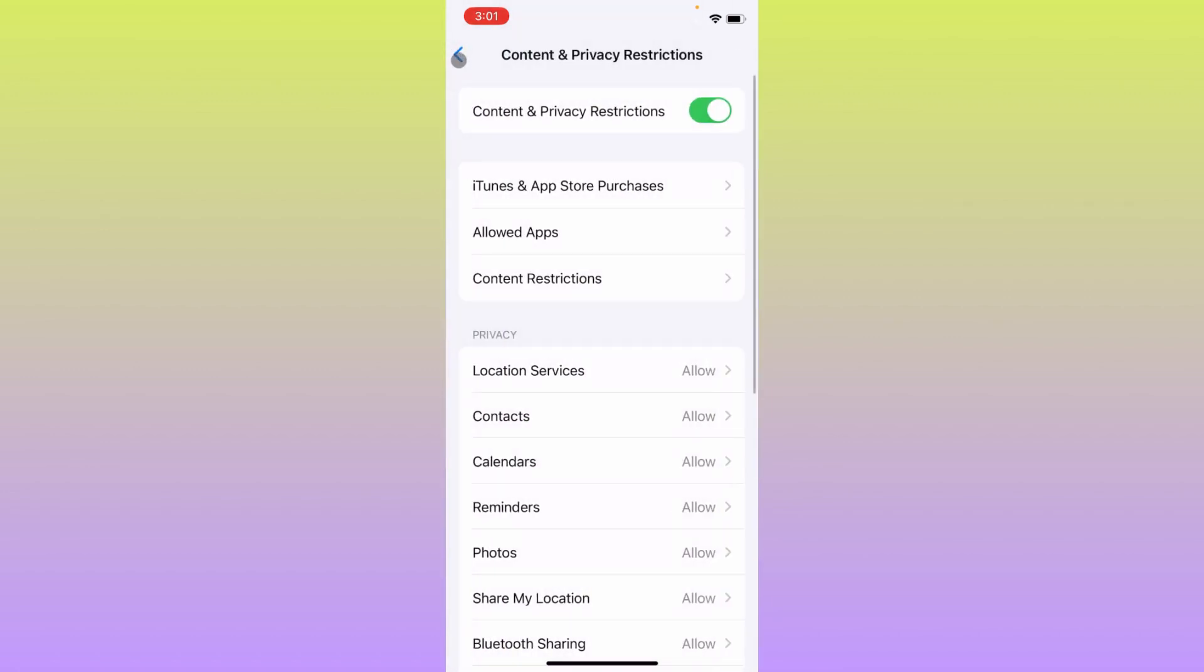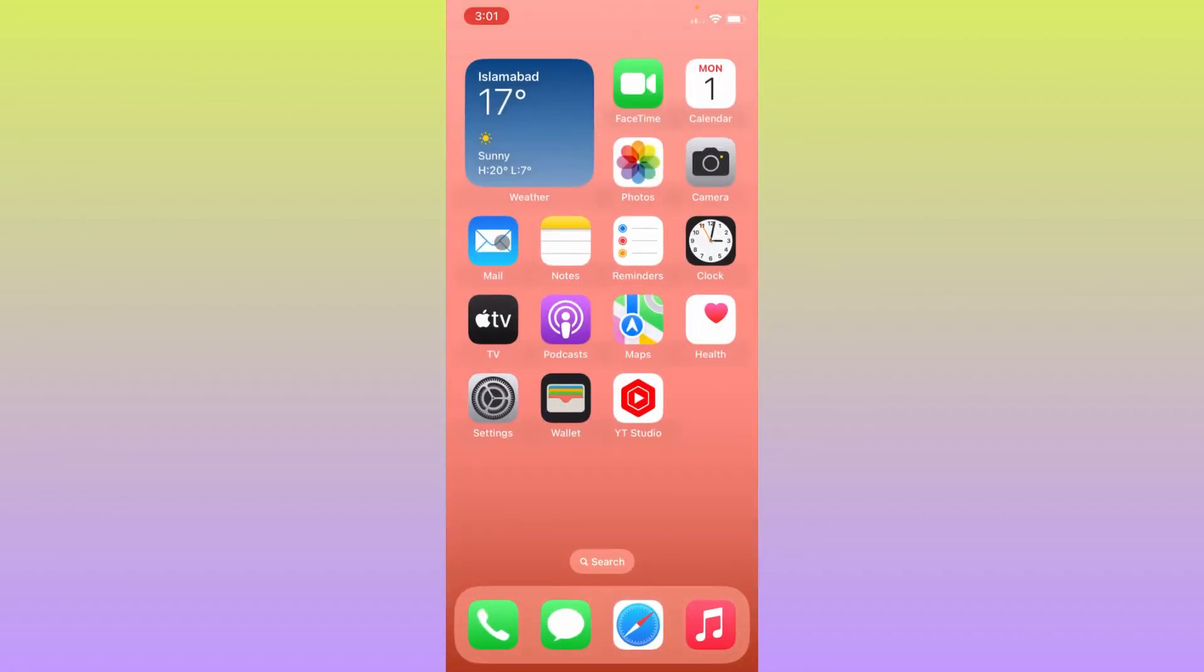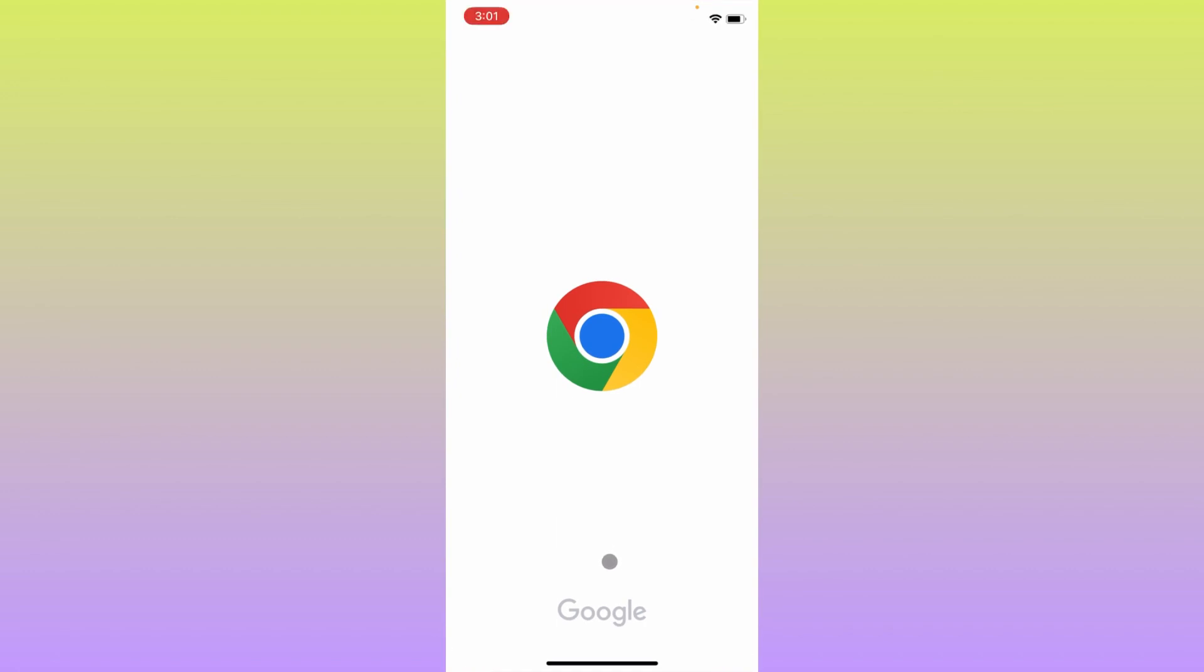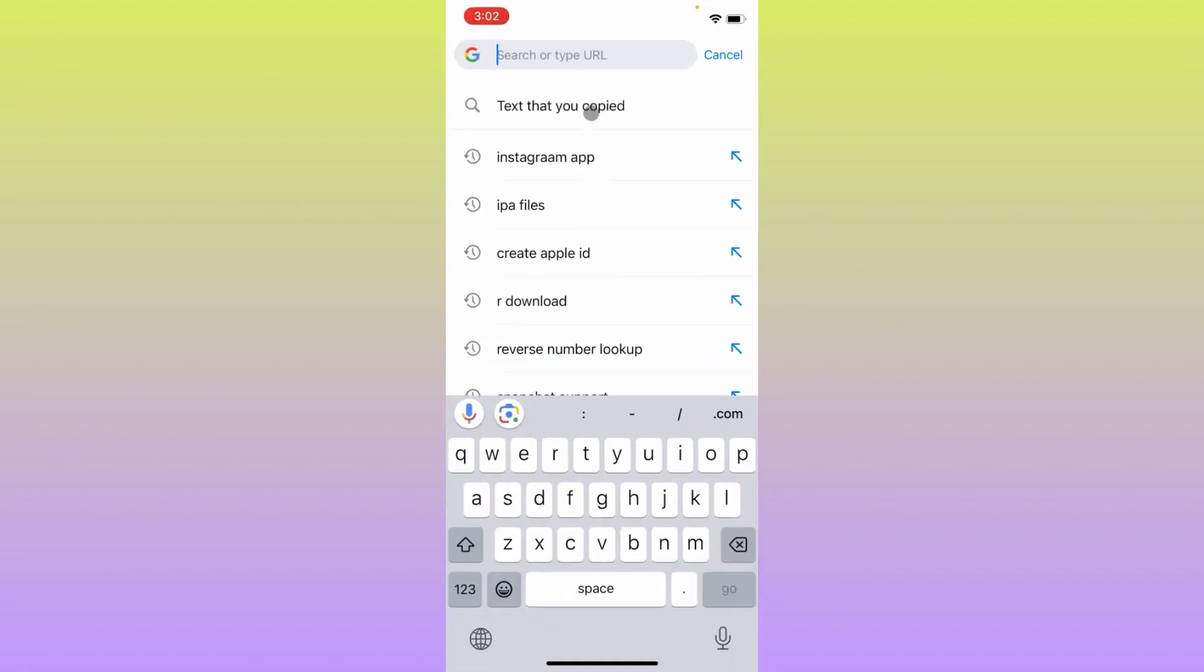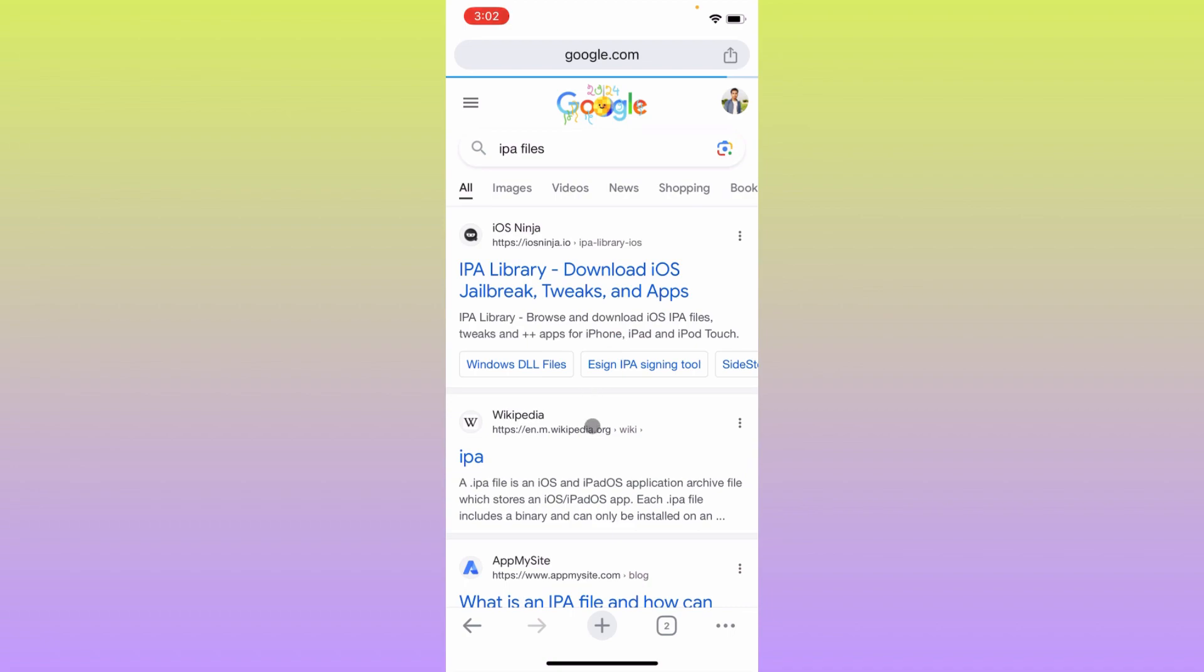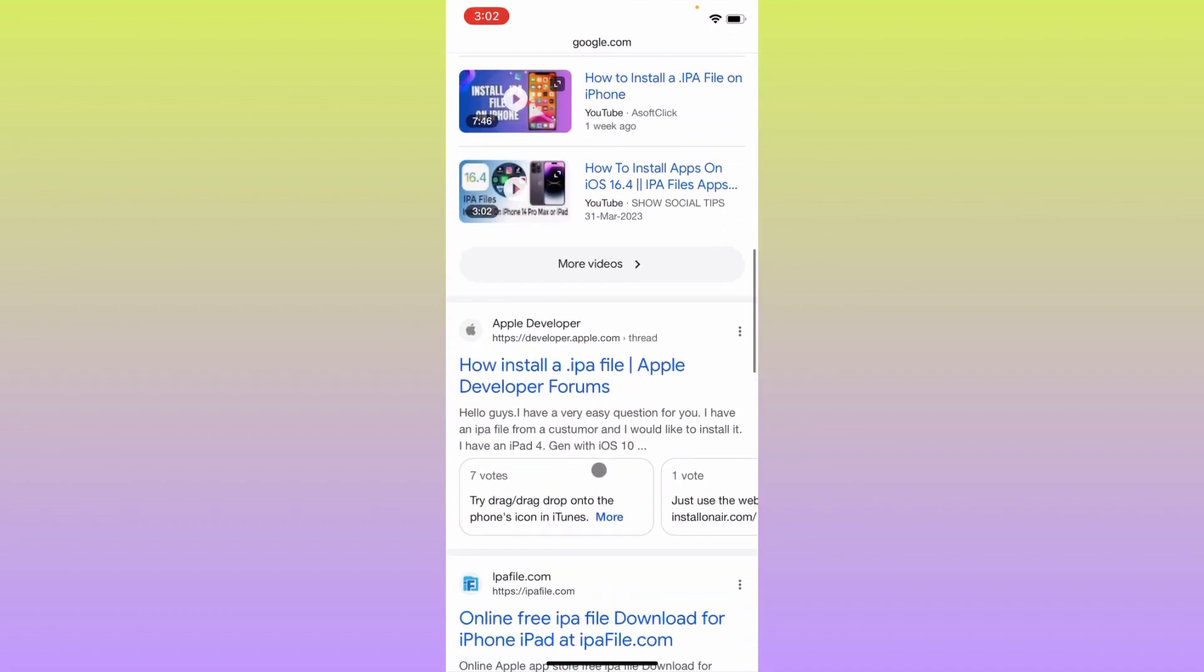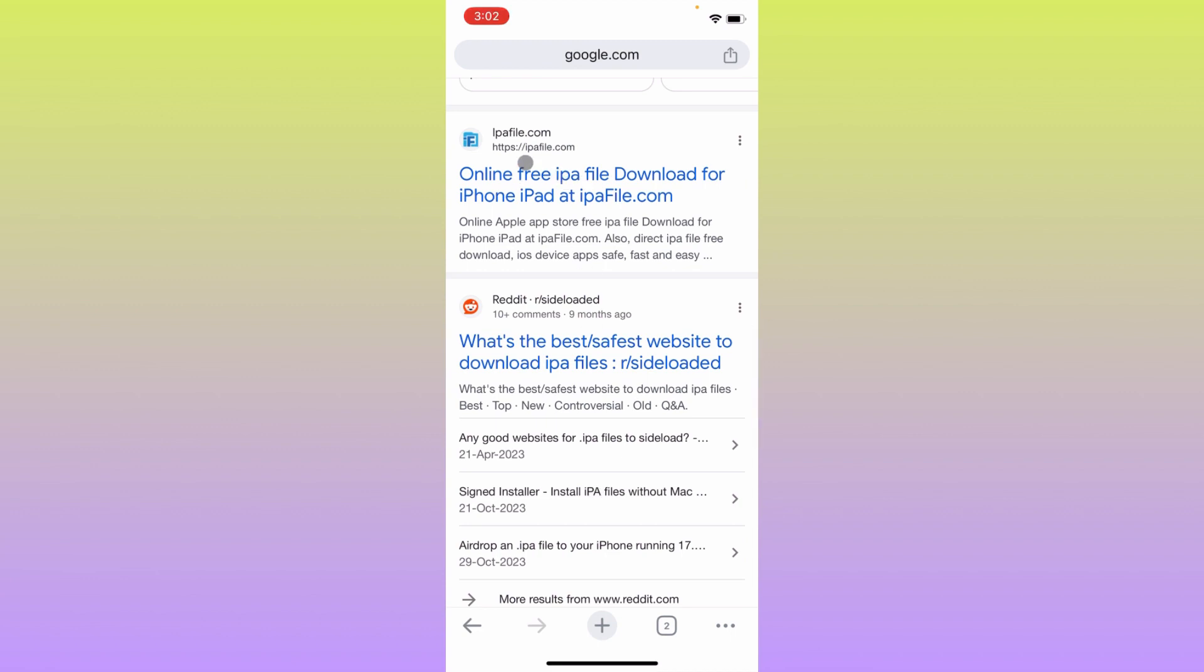Now you have to open your internet browser on your iPhone. I am going to open my Chrome browser here and here you need to search IPA files. After searching it you will find here the apps that is ipafile.com. Simply you have to open this.